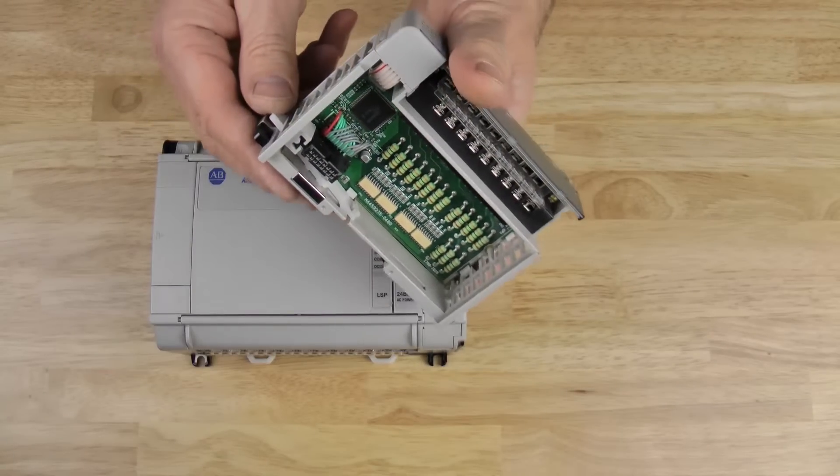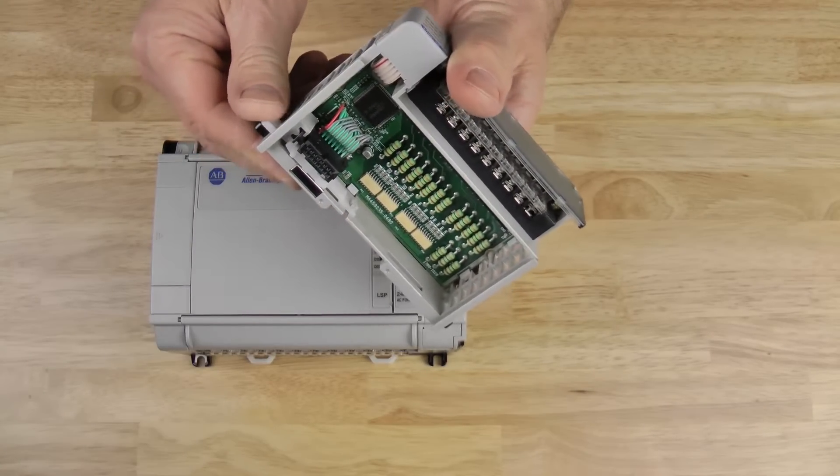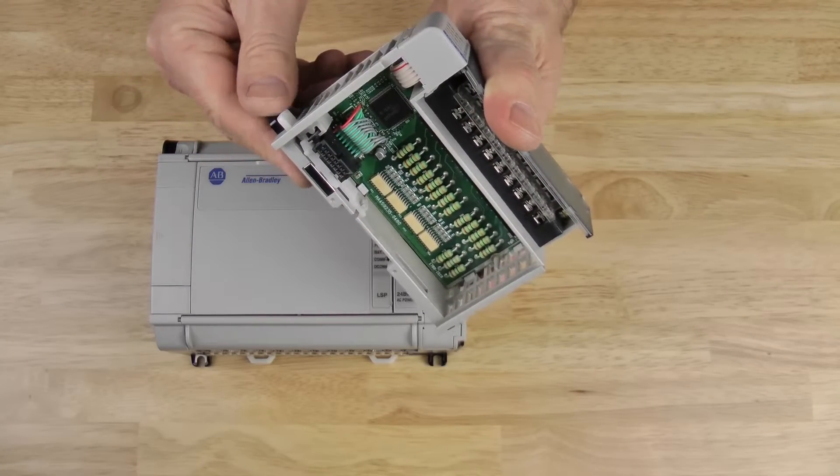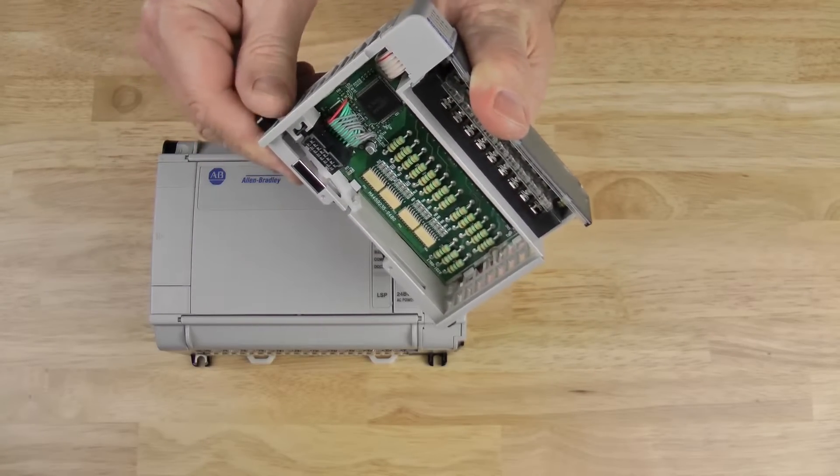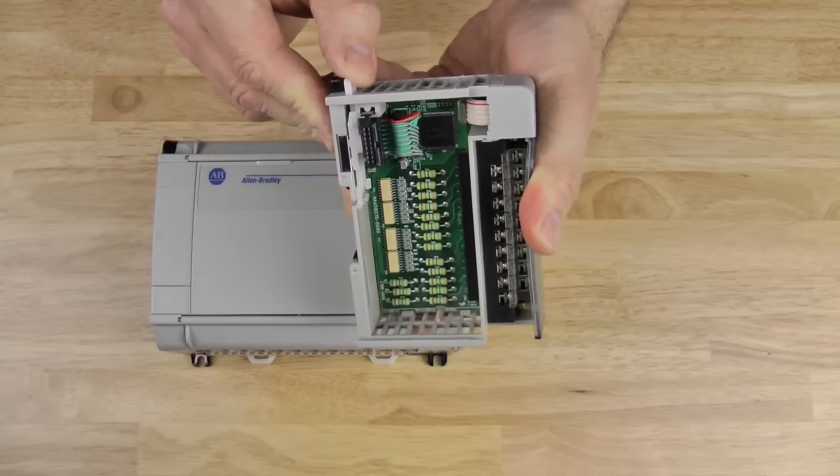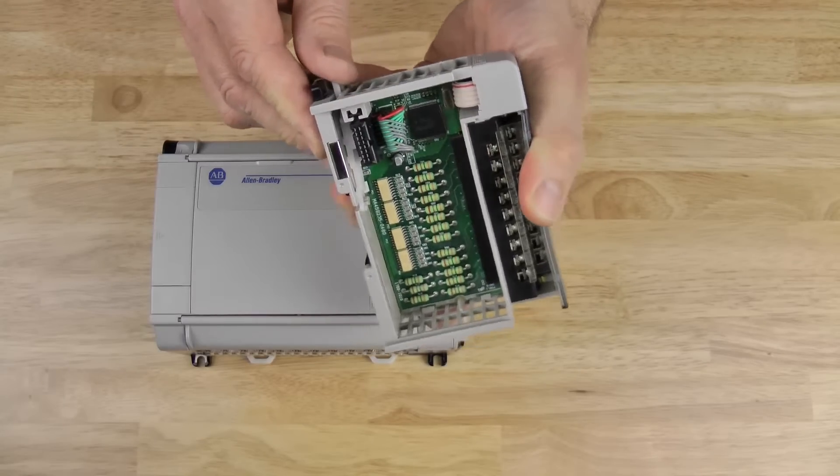Here we can also see the bus connector, which can be extended or retracted by using this lever arm on the top of the module.